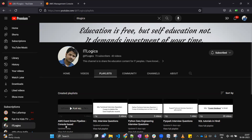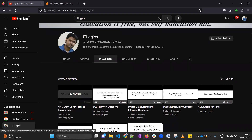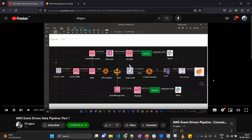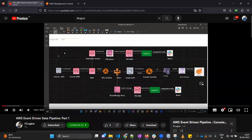Hello everyone. This is the fifth part of the AWS Event-Driven Pipeline series, where we are trying to create an event-driven data pipeline. We have already covered four parts of this series. If you want to check what we have done so far, you can go to my channel, click on playlist, and find the AWS Event-Driven Pipeline playlist with all four videos. Let's do a quick recap of what we have achieved so far.